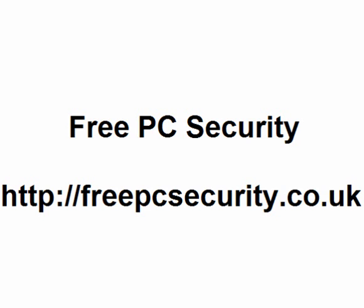If you want more information, check out my blog which is FreePCSecurity and you can find it at freepcsecurity.co.uk